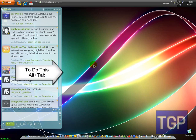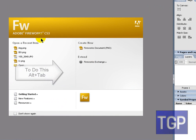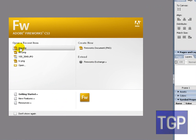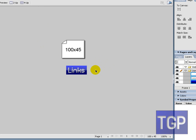Go ahead and open Fireworks up. I'm going to be using Adobe Fireworks CS3. You're going to need an image — any kind of image. You can make it or find it on the internet. I made mine just for this video, and here it is. The size is 100 by 45 pixels.